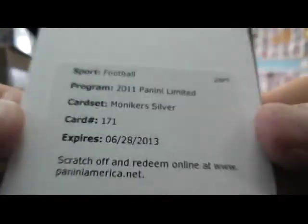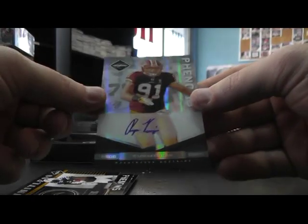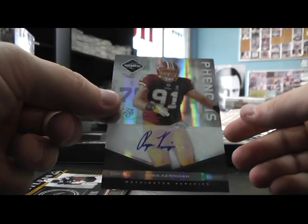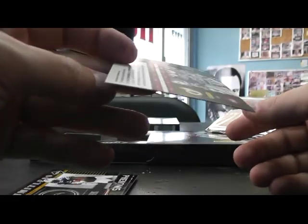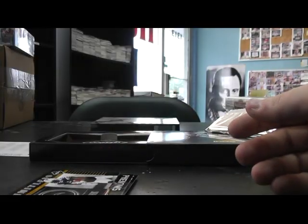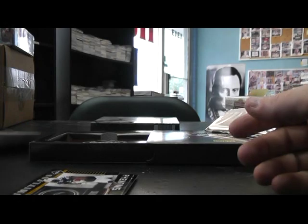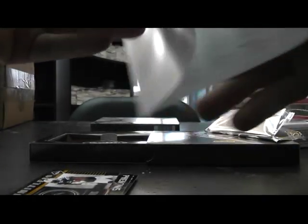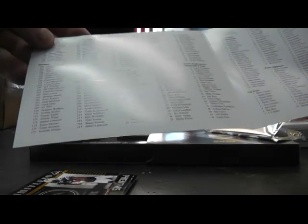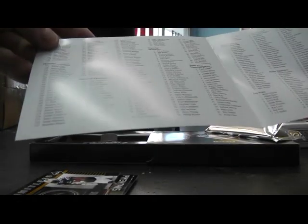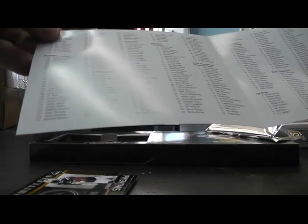Moniker Silver. $1.71. And Ryan Kerrigan. To $1.99. $1.71. Jeremy Curley.